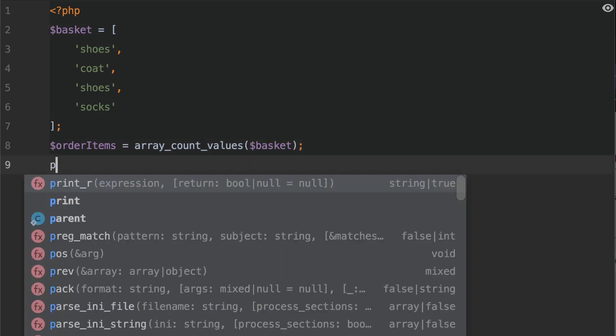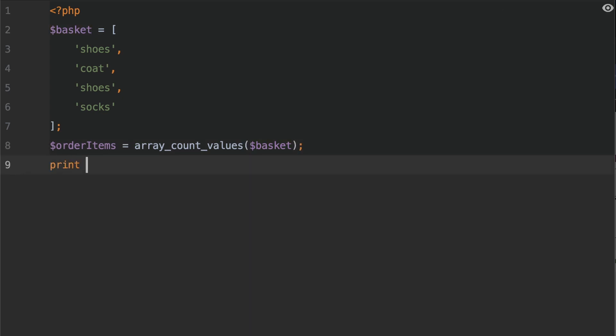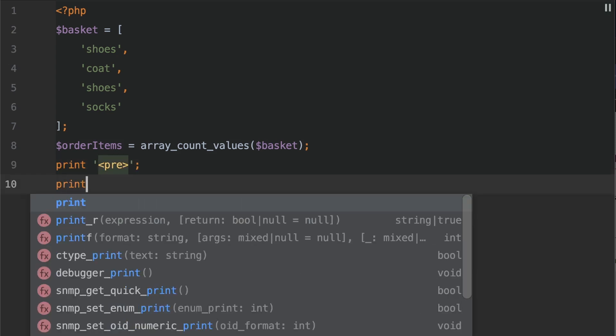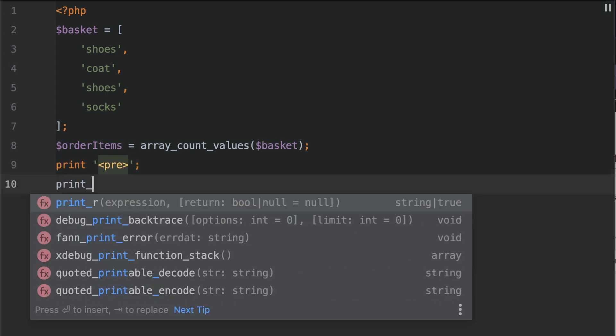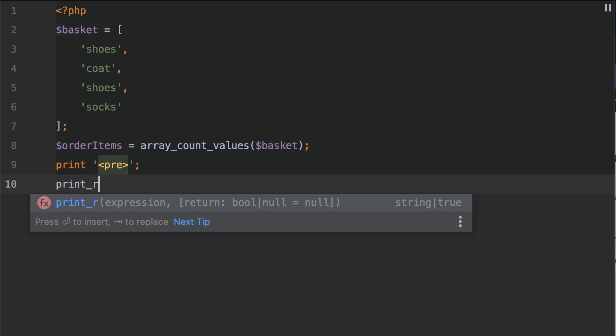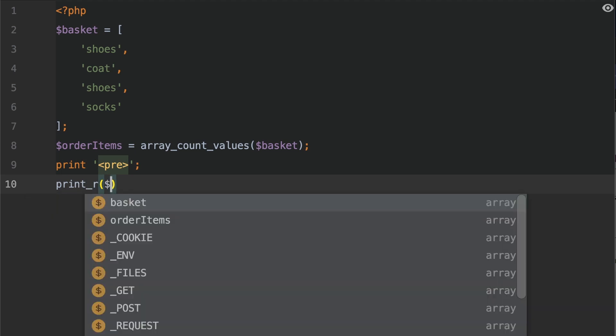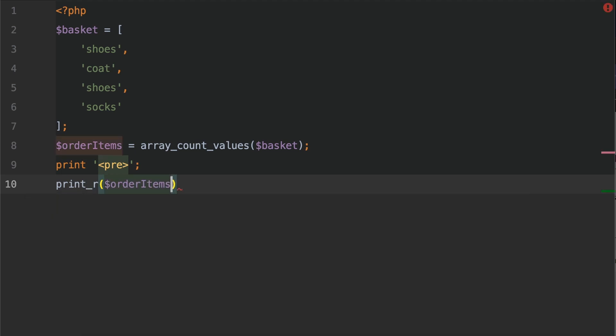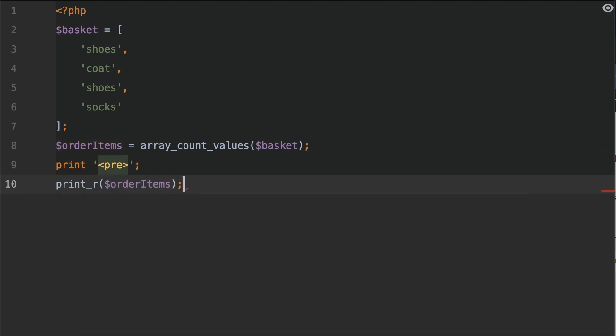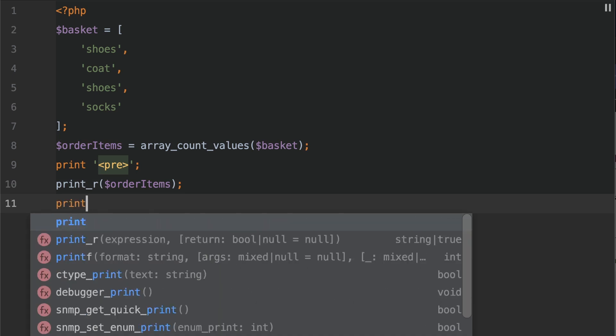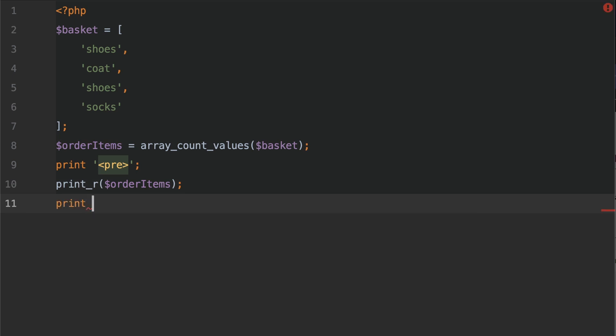Underneath this, we're going to have a print statement. This is just going to print out a pre tag. And then underneath this, we're going to call the function print_r and we're going to pass in order items. After that, we're going to close the pre tag.